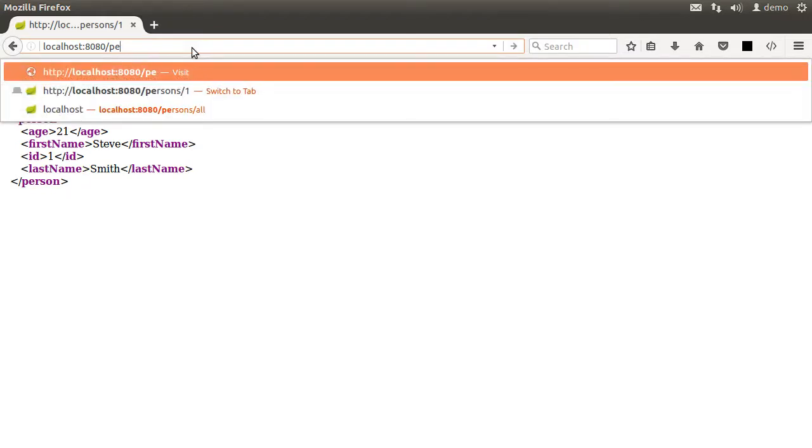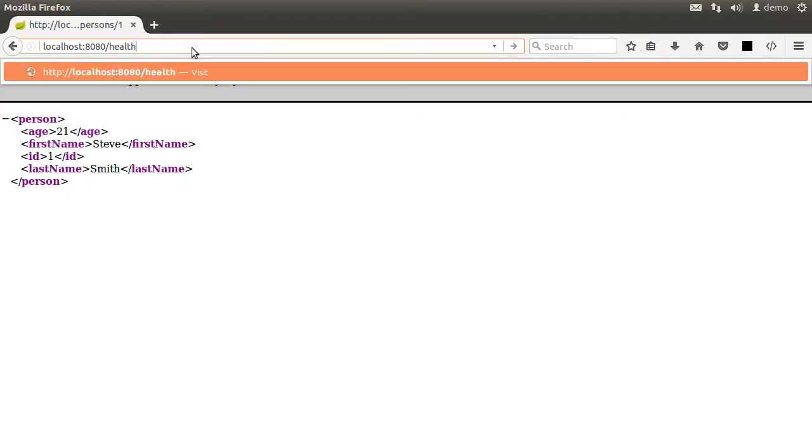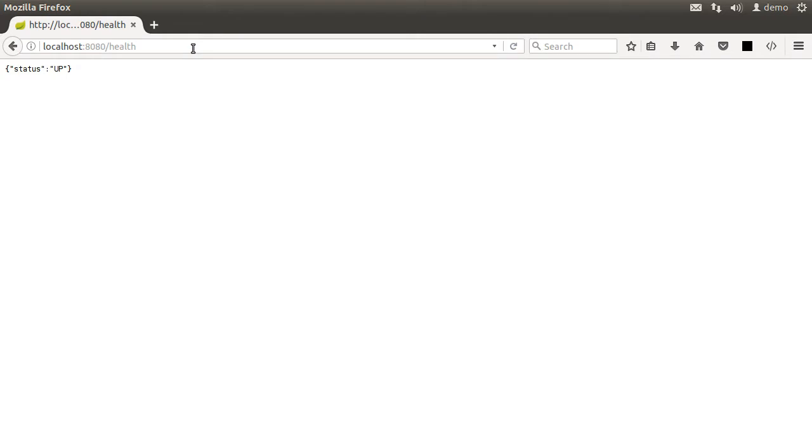So let's go to HTTP localhost 8080, which is the base URL, since we are running it in embedded Tomcat, and then append it with a slash health. And it shows us that it's up.